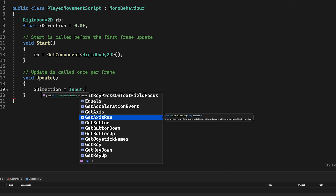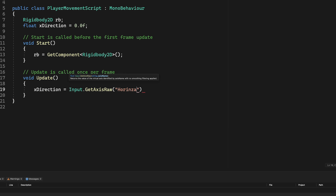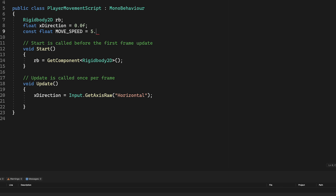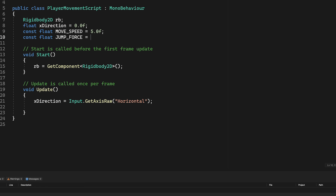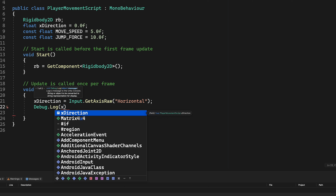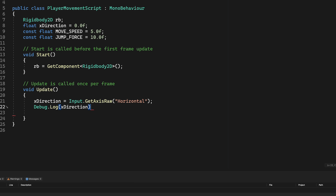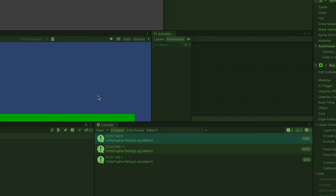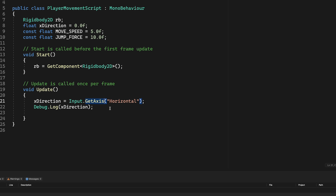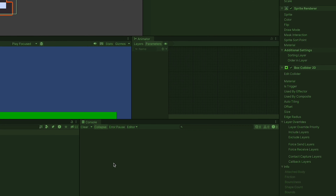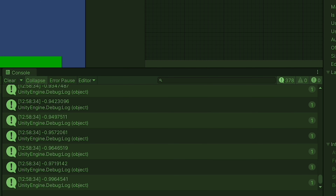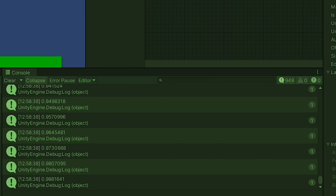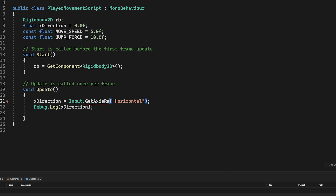2D games usually have very abrupt starts and stops of character movement. The parameter will be 'horizontal' — make sure you spell that string correctly. We'll add a couple constants at the top: movement speed set to five, and jump force set to ten. To demonstrate, we log xDirection to the screen and run it hitting the left and right arrow keys — we get zero, negative one, or one. You can also use A and D keys. If we switch to GetAxis, we get continuous values between negative one and one. We'll put it back to GetAxisRaw.